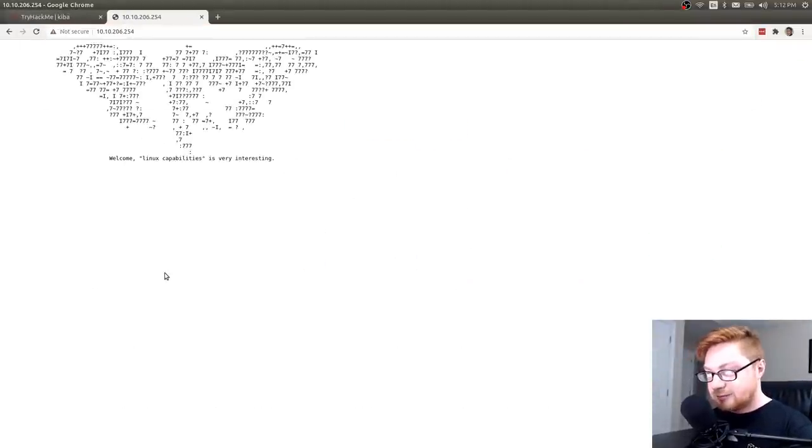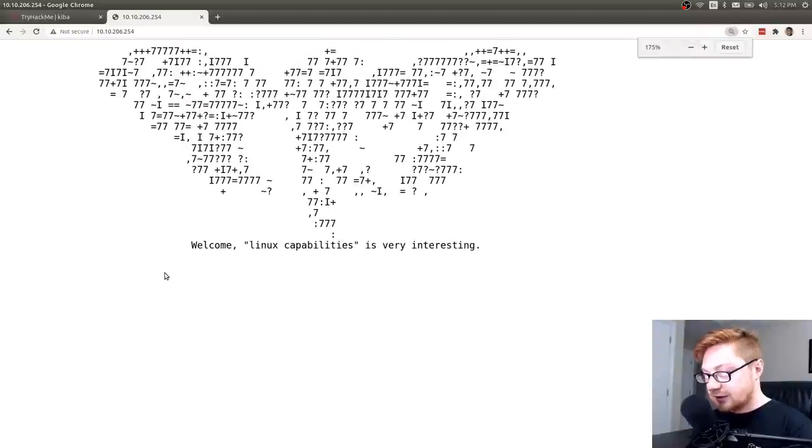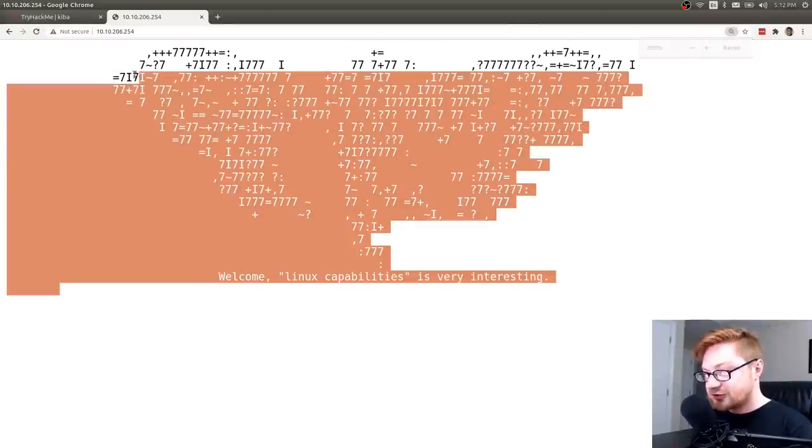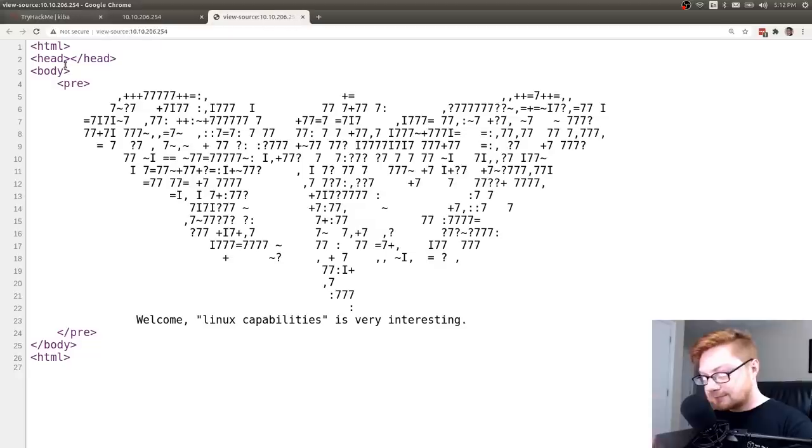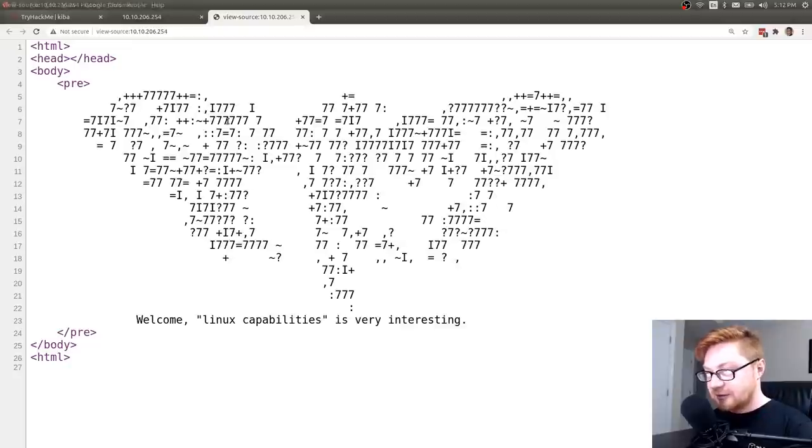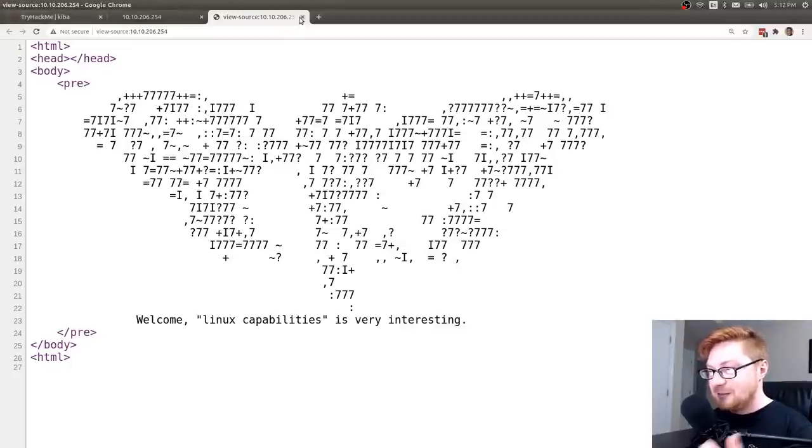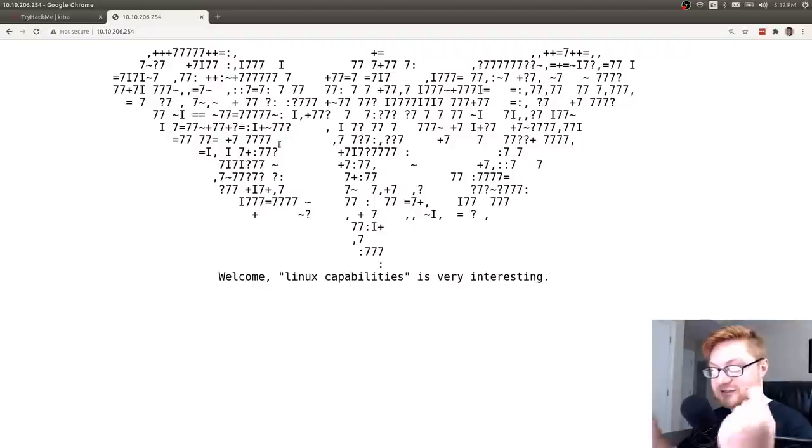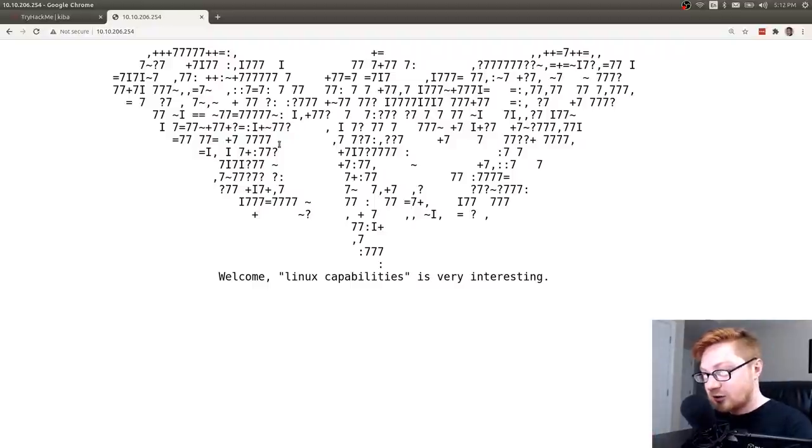So let me go take a look at this machine. I'll look at port 80. It says, welcome. Linux capabilities is very interesting. Kind of interesting. Not a ton there. But since this is named Kiba and the icon is Kibana logo, maybe I should better be working with Kibana over on that port 5601.